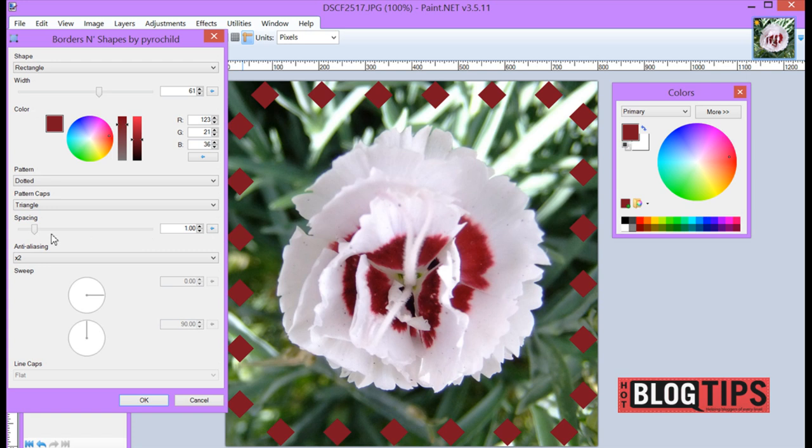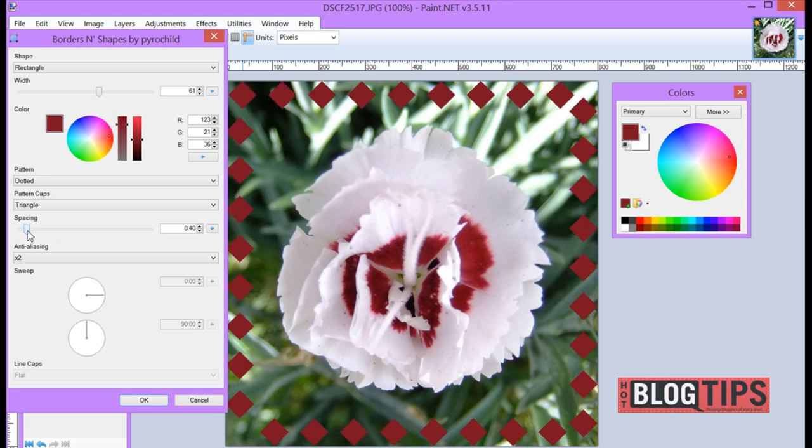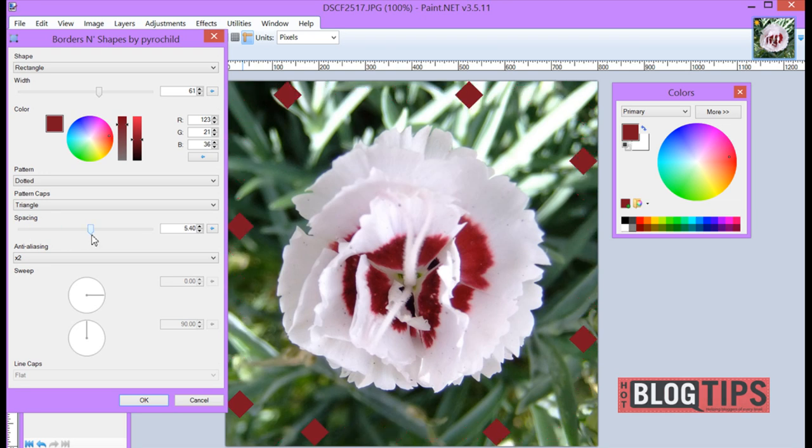You can also space these Dots, Dashes, and Diamonds by moving your slider bar. You want more? Move it over to the left. You want them spaced further apart, move it to the right.